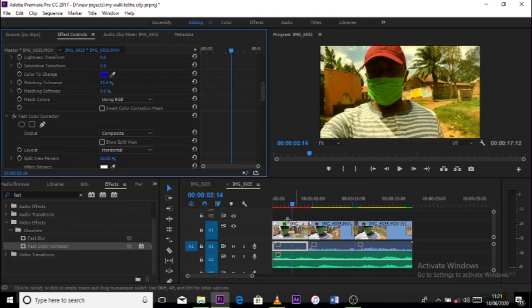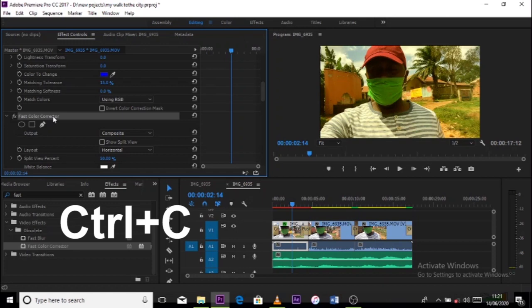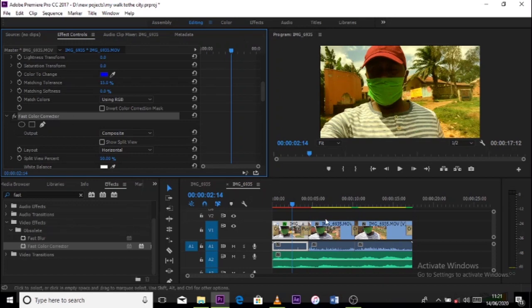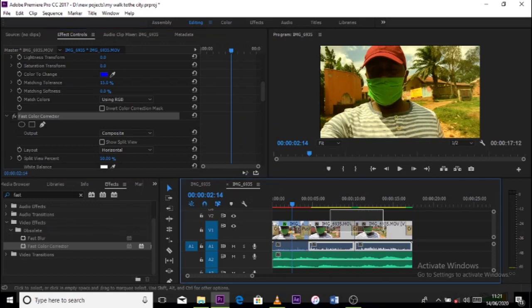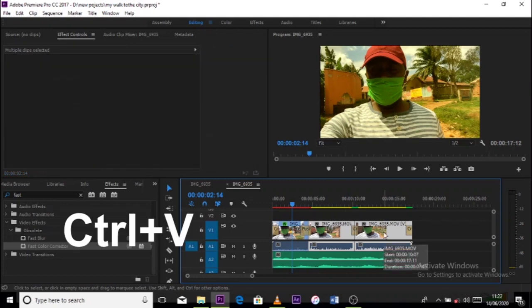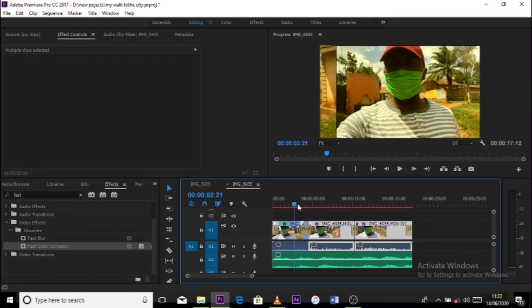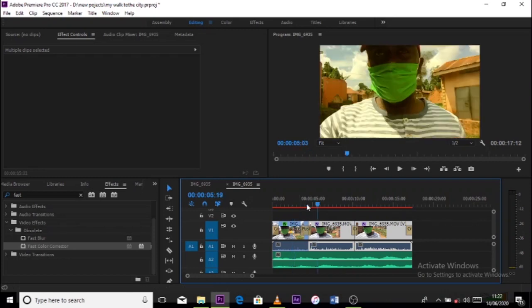Now, when you notice I only worked on the first clip, I have other clips that I need to work on. Go to the first color corrector, click on it. Ctrl C, then highlight my other remaining clips, and I press Ctrl V. So that is like copy and paste, so that I can have a uniform color grade for all my clips.